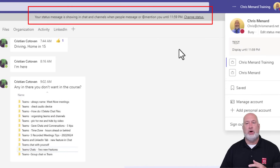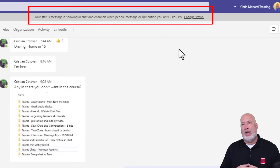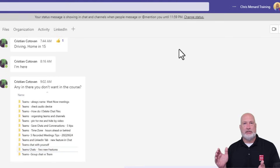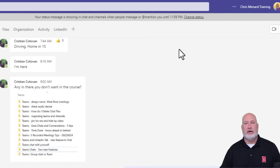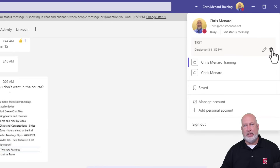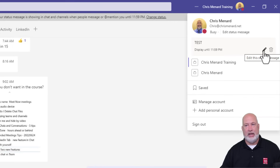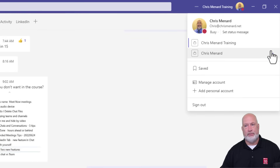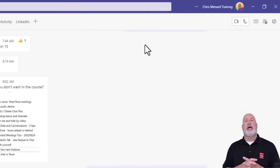If you turn on your status message and later realize things have changed — say I got an email and I don't need to do that task anymore — to clear your status message, just come up here to Change Status. There is how you remove it completely, and here's where you come back in and edit the message again. I'm just going to clear and delete my status message. Status message has been deleted.